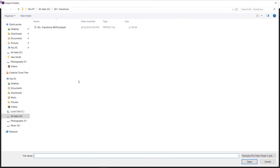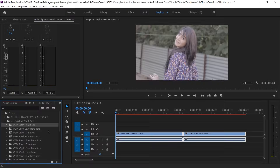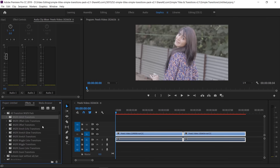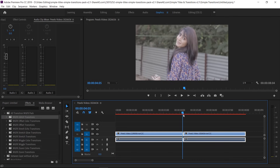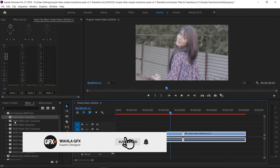Go to Presets, then right-click and select Import Presets. Select the preset file I provided. You can see there are glitch transitions, offset transitions, stretch, stretch below, and many more — I think it's more than 60 transitions, and it's enough for photography, videography, and YouTubers.